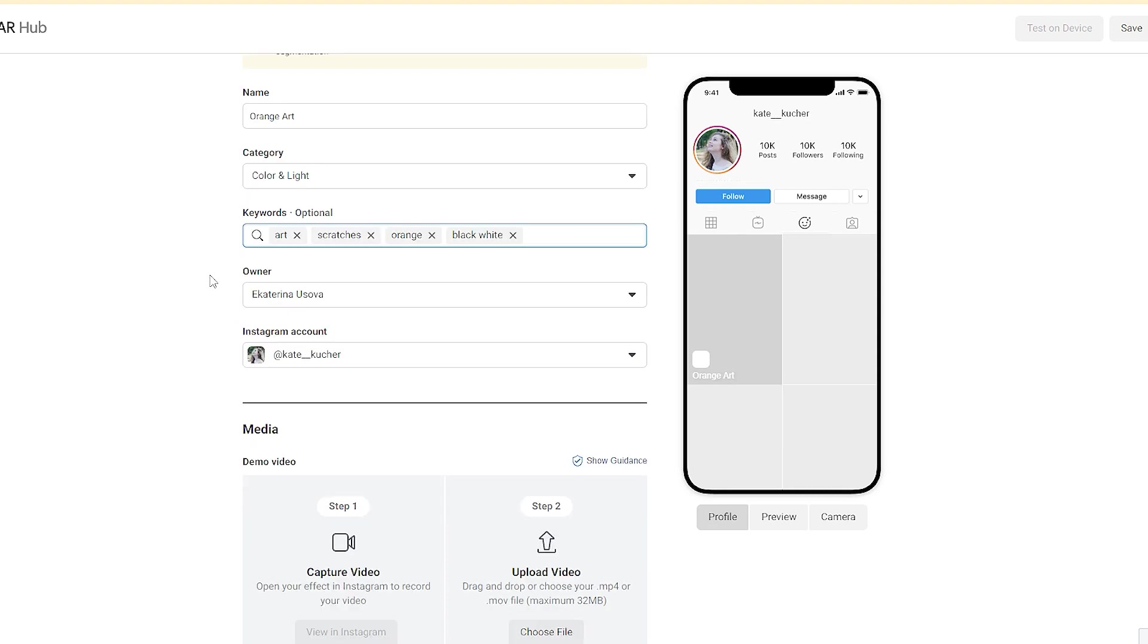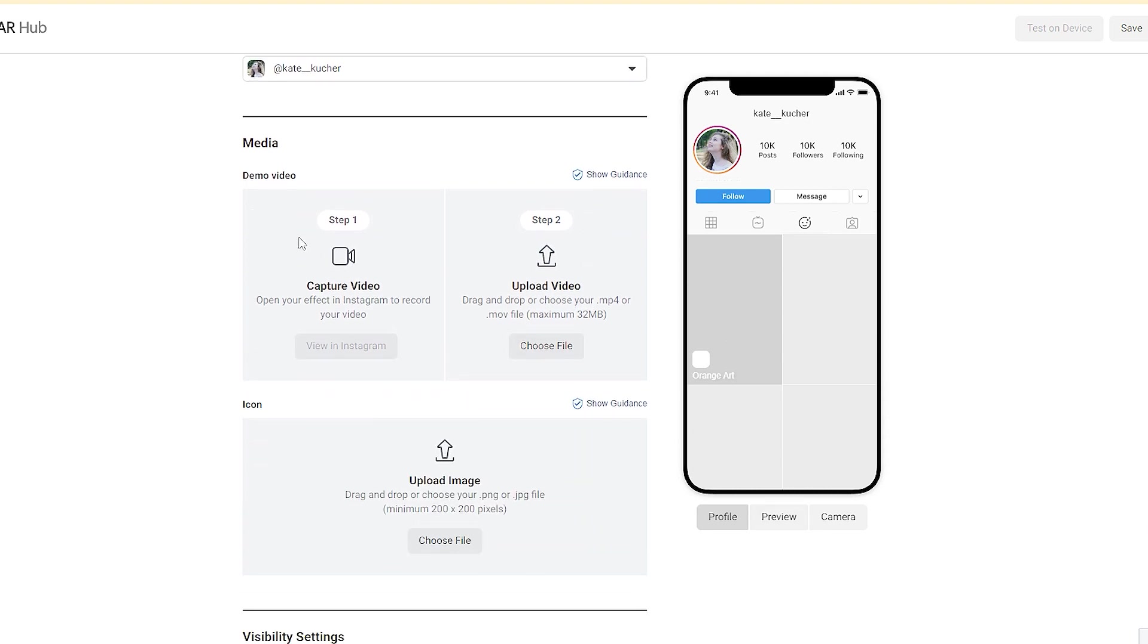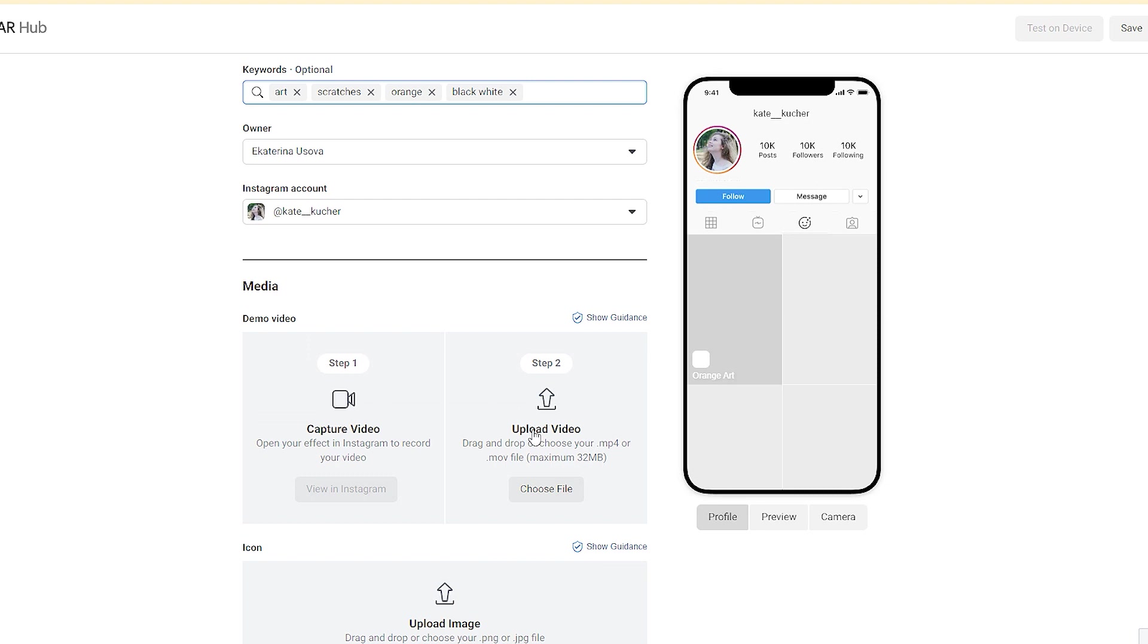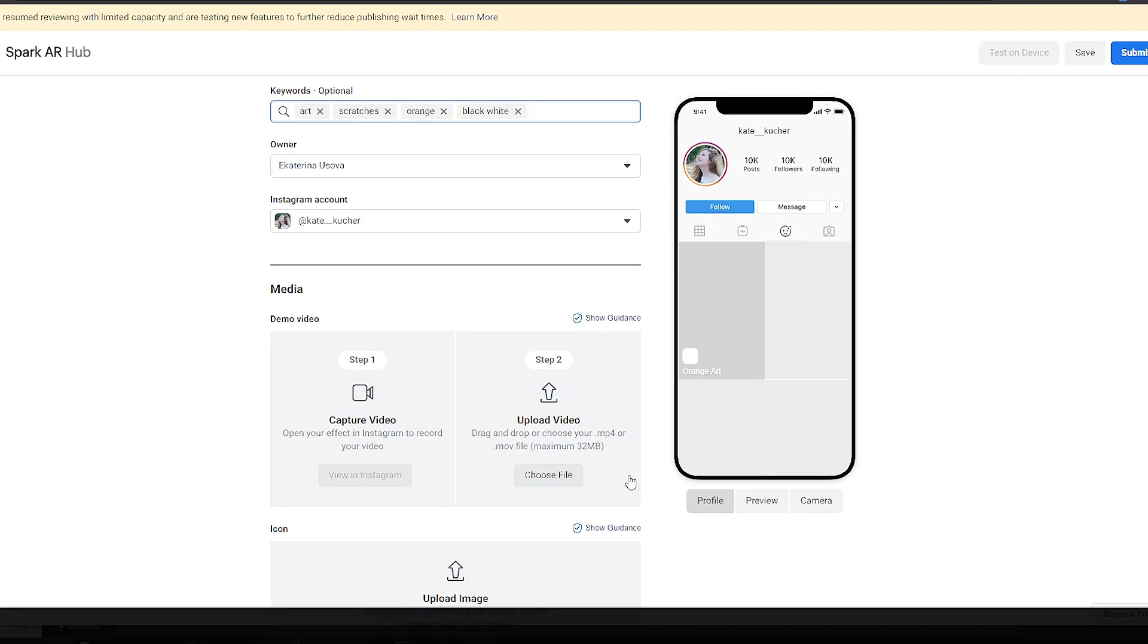Next we need to check the owner and the Instagram account. It's correct. Next we have demo video here and we need to capture it. To capture video in Instagram, we first need to open this filter in Instagram. So here we have only Upload, only step two available, but we need to capture this video first.